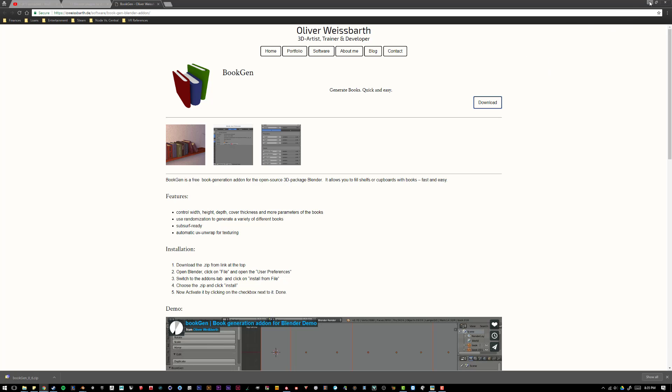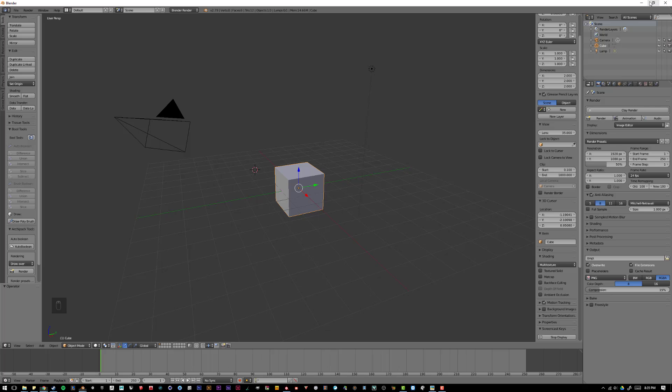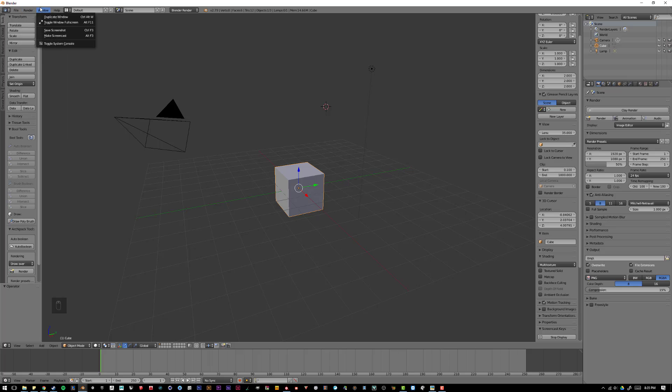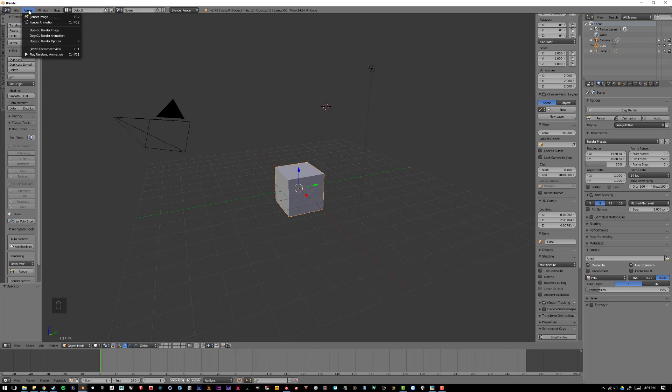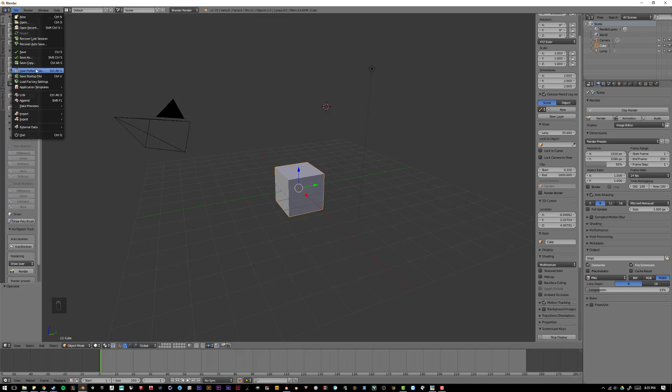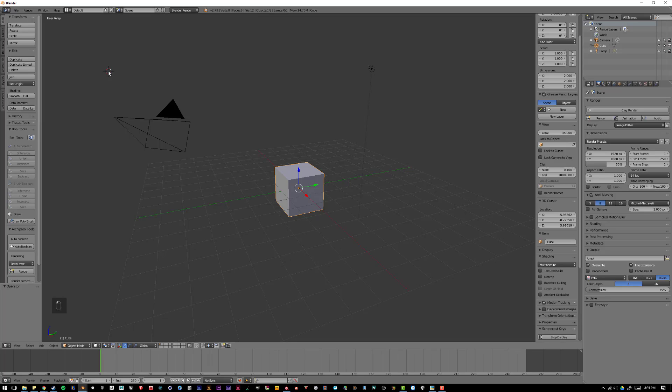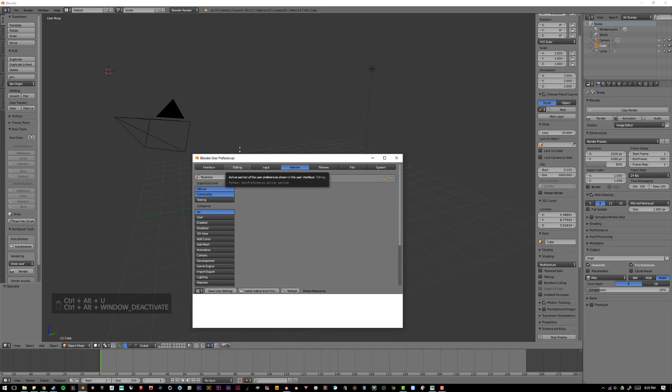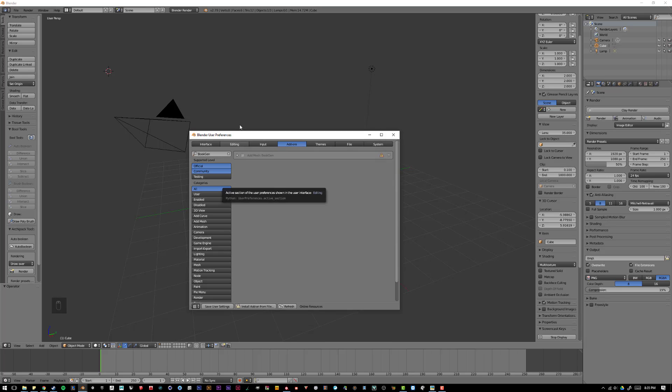Once you've done that, you can minimize your browser, go back to Blender, and I can go up to file. User Preferences, or I can also hit Ctrl-Alt-U. Ctrl-Alt-U opens up my Blender User Preferences.